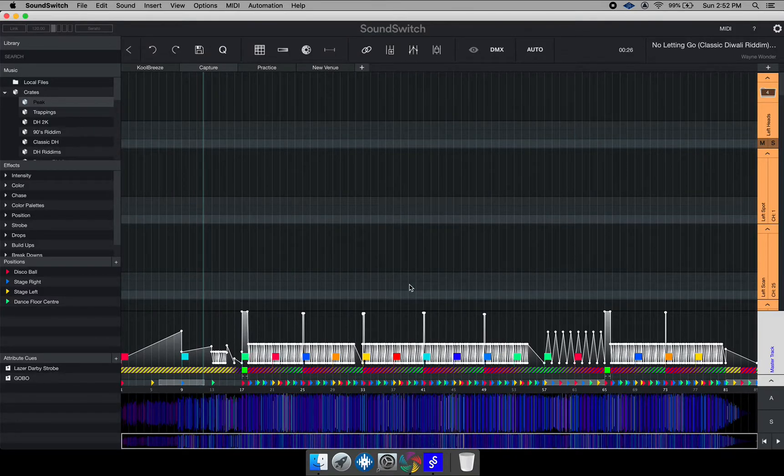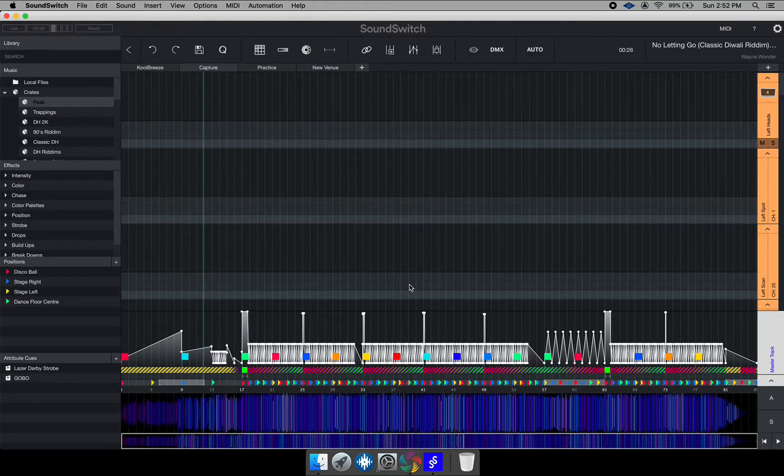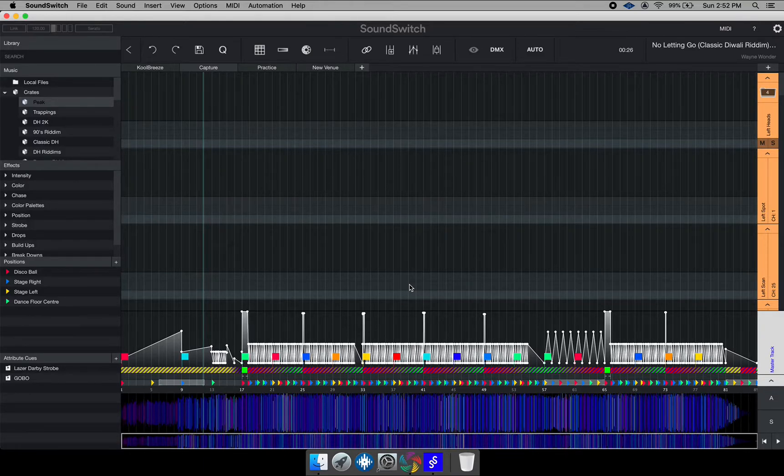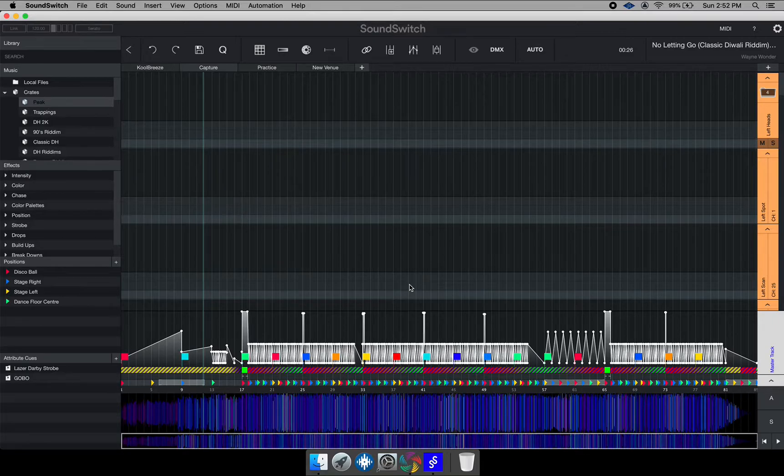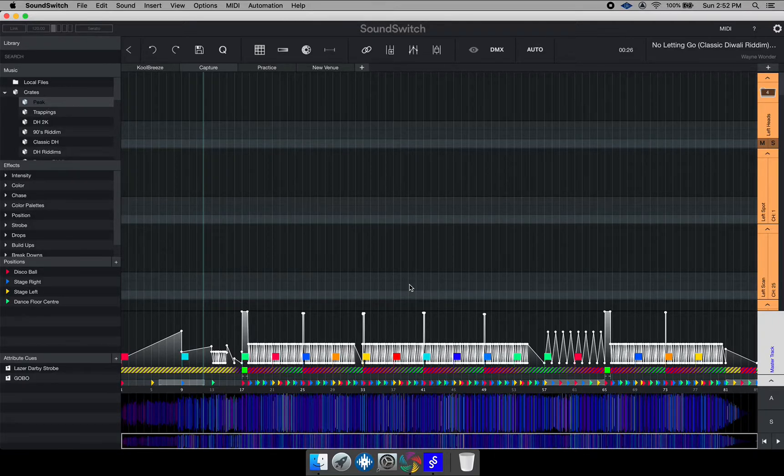So once I do that, you can see SoundSwitch actually interacting with Capture 2020 Student Edition and actually showing movements on my lights. It will do everything that I program inside SoundSwitch, it will reflect on those lights.